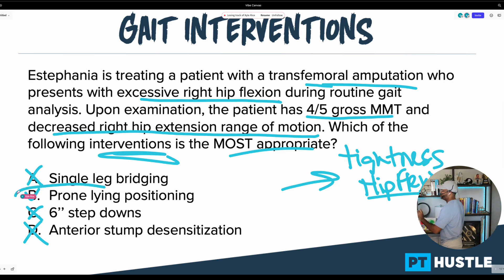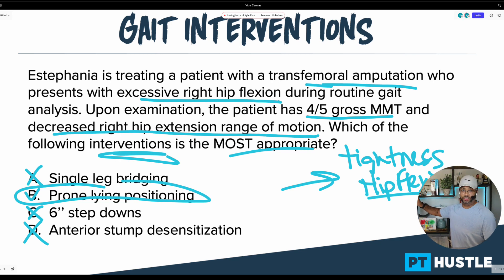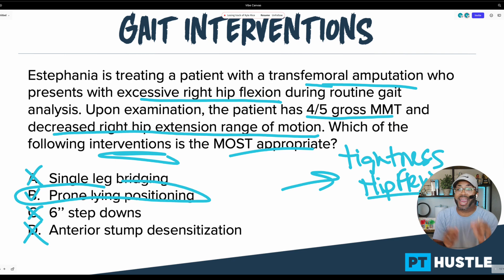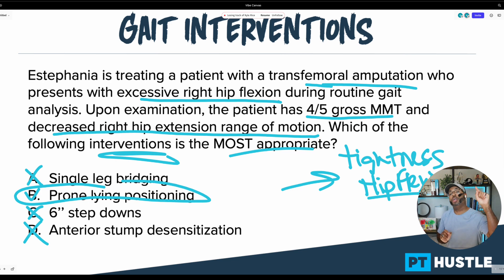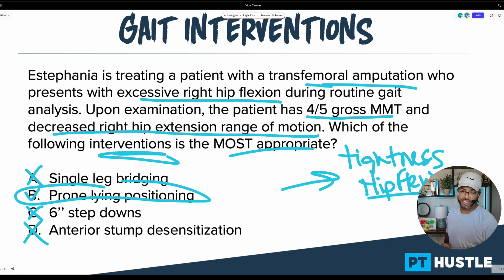Congratulations to those of you who got it correct. The final answer is B — prone lying positioning. If you struggle with gait questions and keep selecting the wrong answer from the final two, one of my specialties is helping students get to the right answer repeatedly so they can score a 600 or higher on their NPTE — and I work with them for free until they do. Go to www.nptegroup.com, join my private free Facebook group, and we'll help you start dominating your NPTE. Can't wait to see you in there.